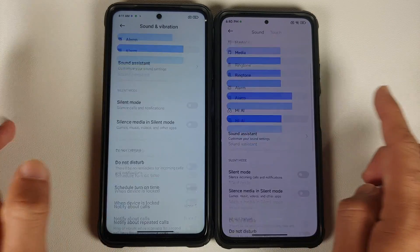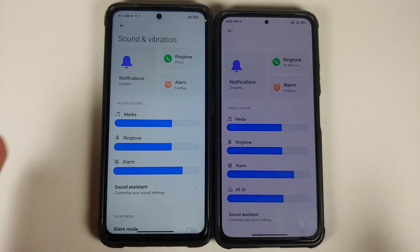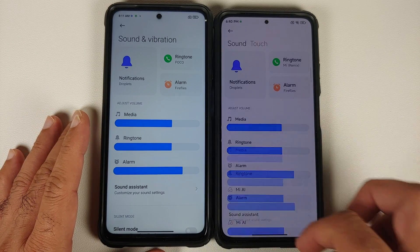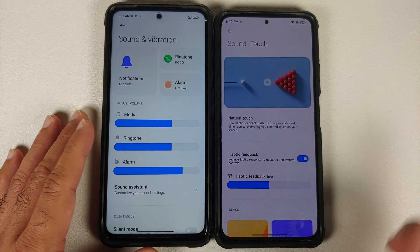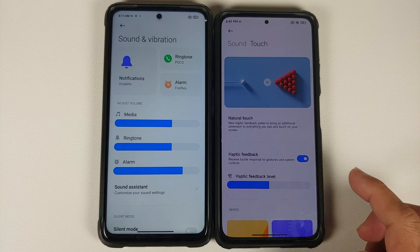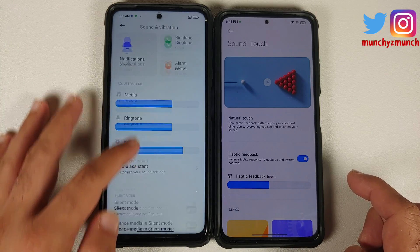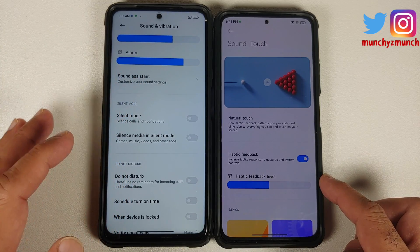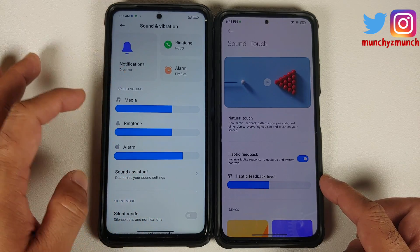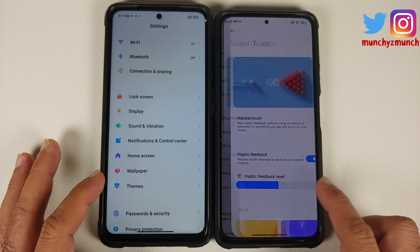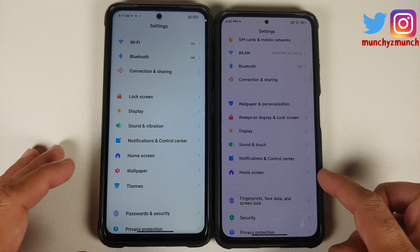Inside Sound and Touch, the options are exactly the same. The only change is a new 'Touch' section at the top, where you can configure Natural Touch and the Haptic Feedback Level on supported devices. On MIUI 12.5, the haptic feedback level option was located on the main Sound and Vibration page.